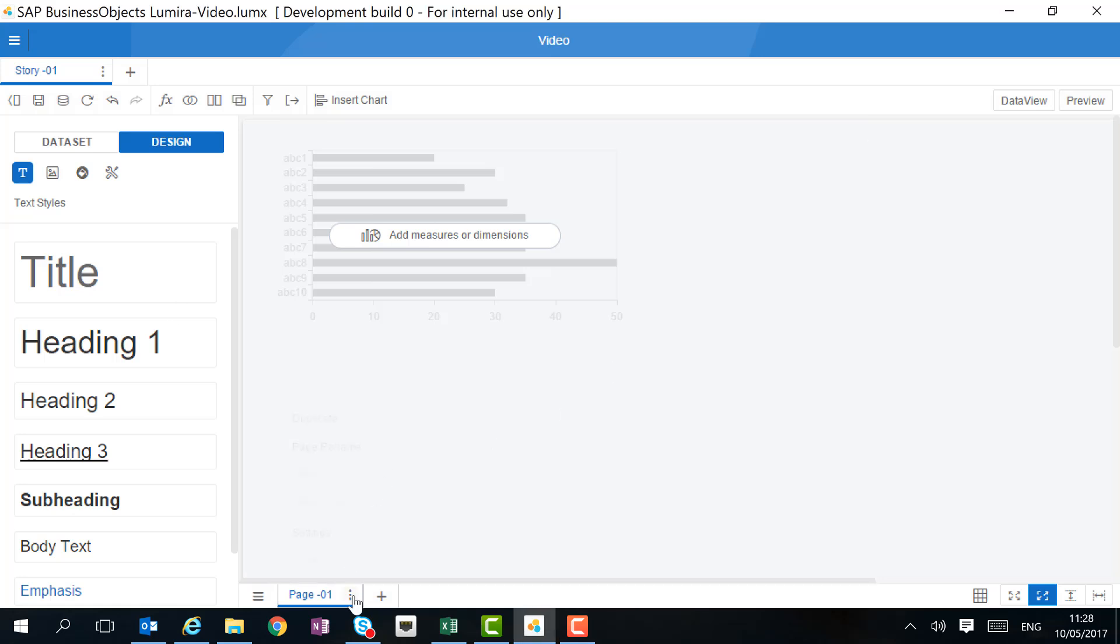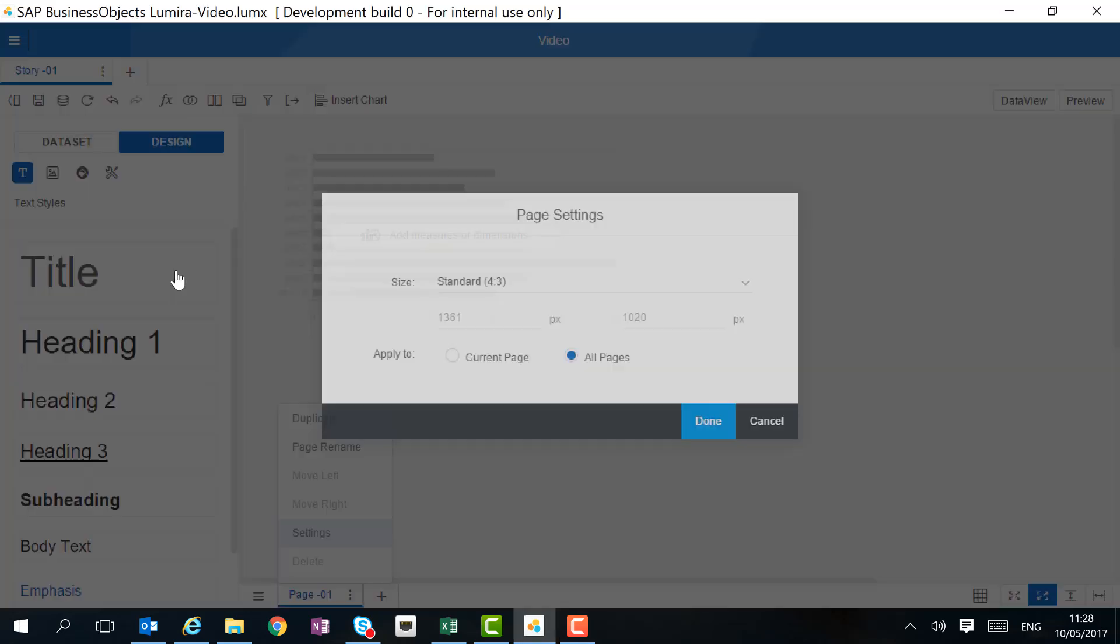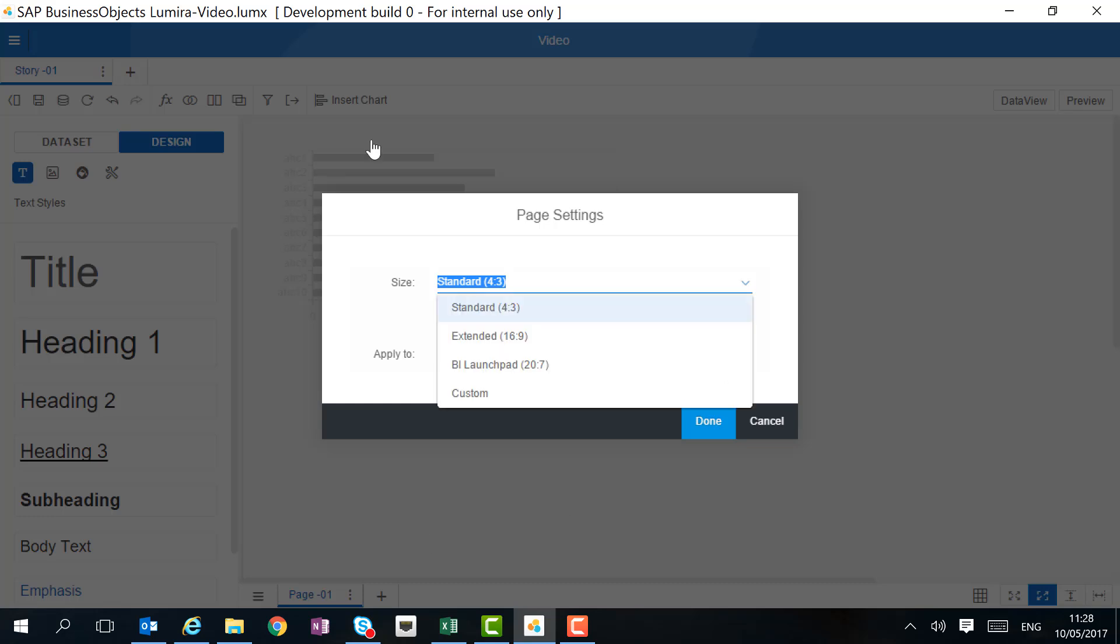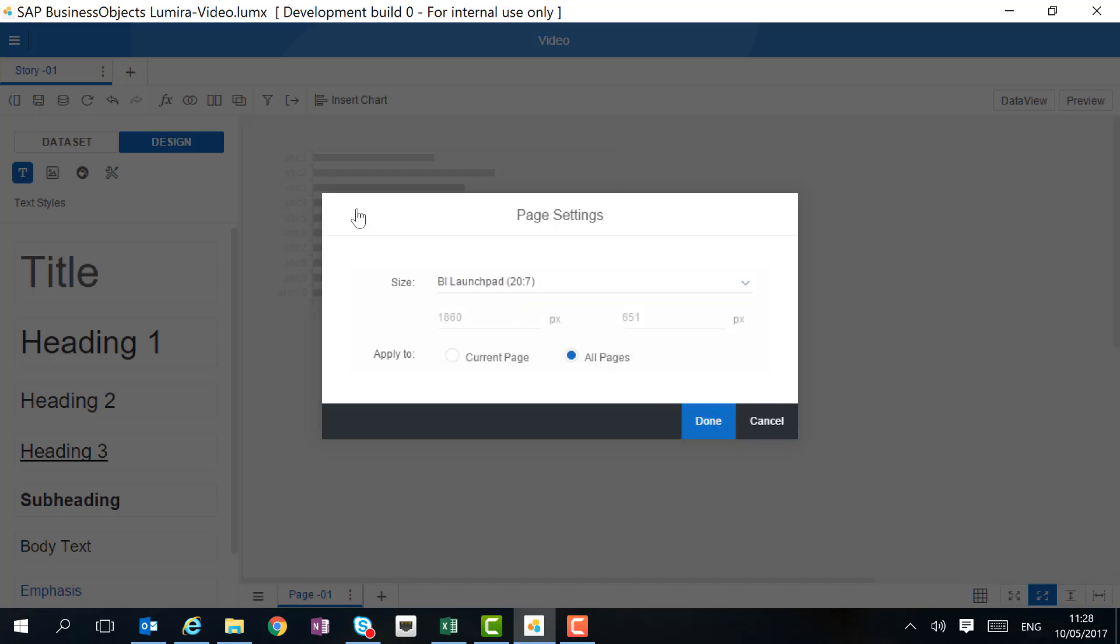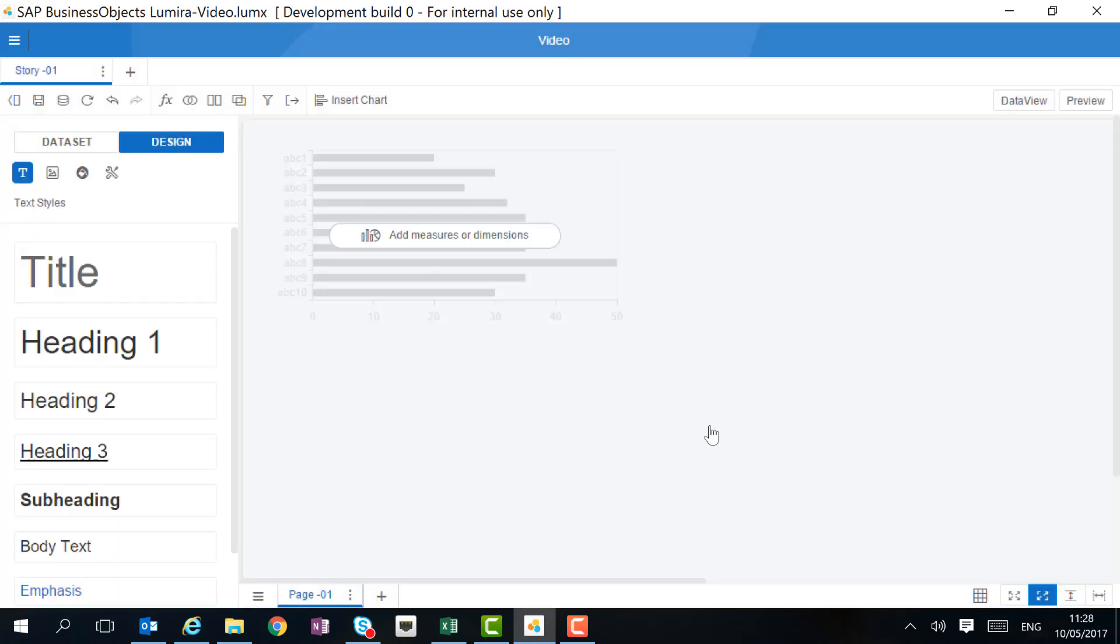Let's first take a look at an important page setting. Here we can change the size of the page. Like before, we have standard, extended and rolling. But we can also change the size to BI Launchpad, and this means that we can easily open the story from the BI Launchpad. Now we're ready to start analyzing and building our story.